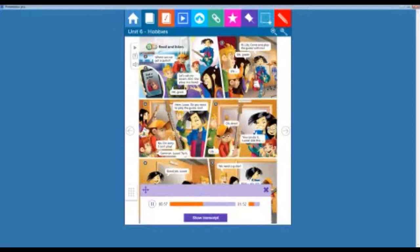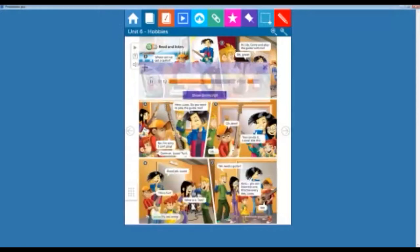Come on, Lucas. Try it. 5. Oh dear. You can do it, Lucas. Like this. Lily. 6. Good job, Lucas. This is fun. What is it, Tom?